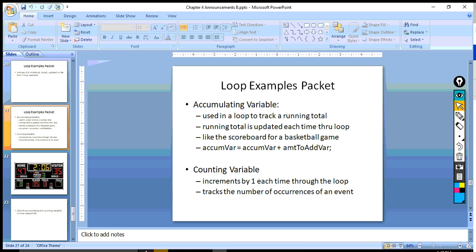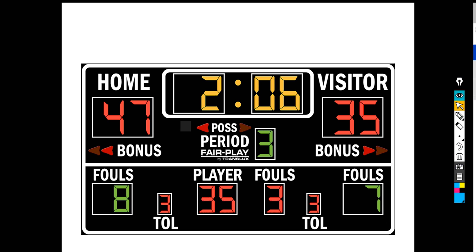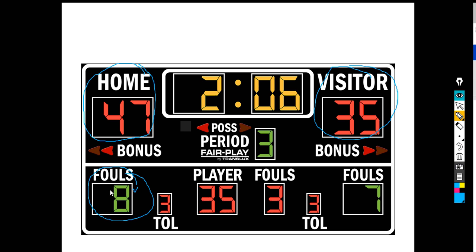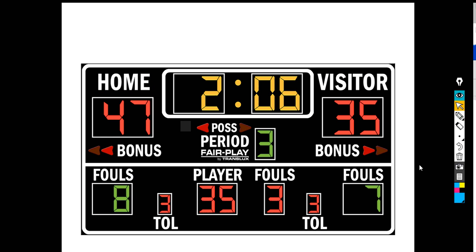The last thing to look at is a scoreboard. The accumulating variables here are keeping track of the running score. But this one right here is a counting variable because it keeps track of the number of occurrences of an event — the event being a foul by the home team. Every time that team incurs a foul, this increases by 1. So if we've gone through the loop 8 times, they have incurred 8 fouls. That's keeping track of the number of occurrences, while the score is keeping track of a running total.